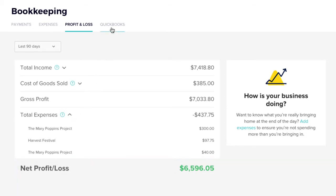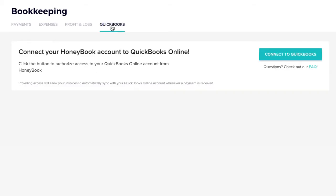Finally, in your QuickBooks tab, you can integrate your two accounts so that all HoneyBook payments are also synced to QuickBooks to easily manage all of your accounting.